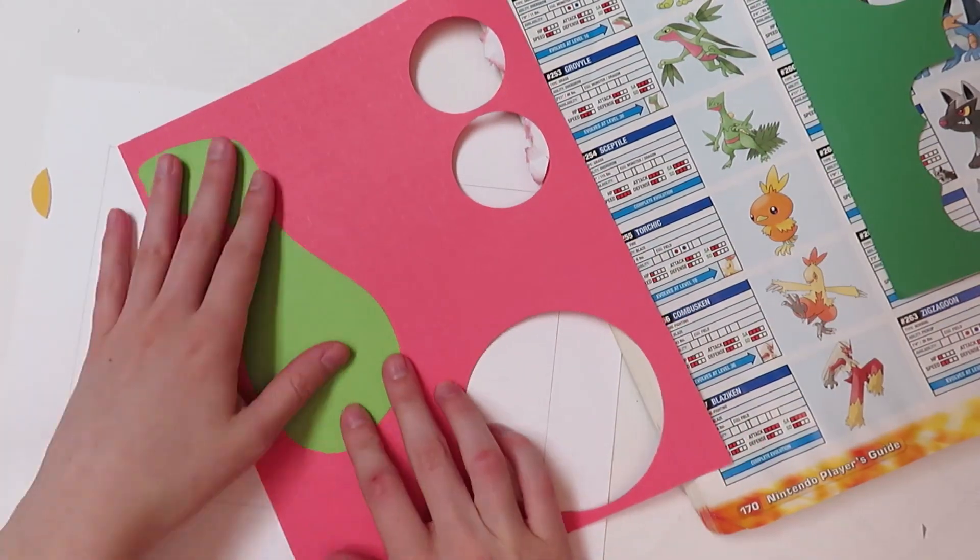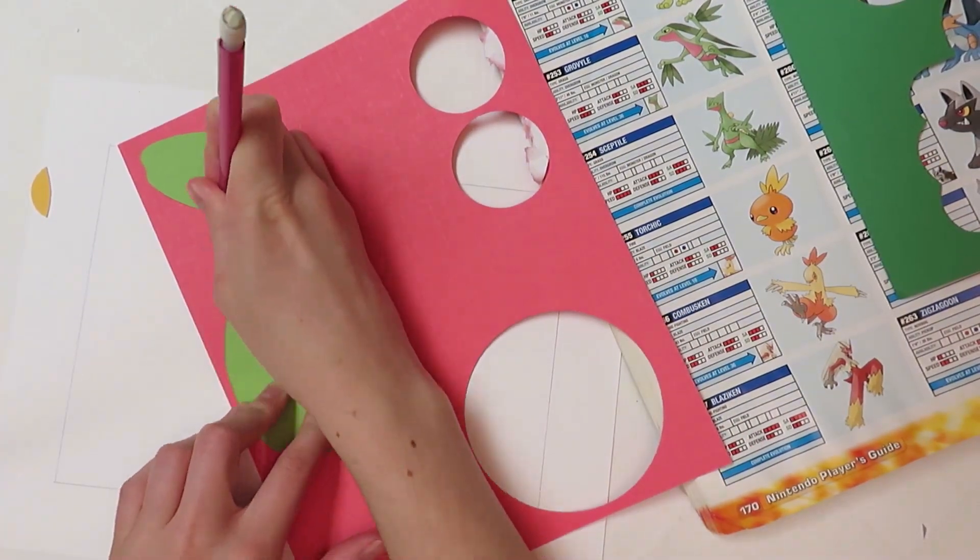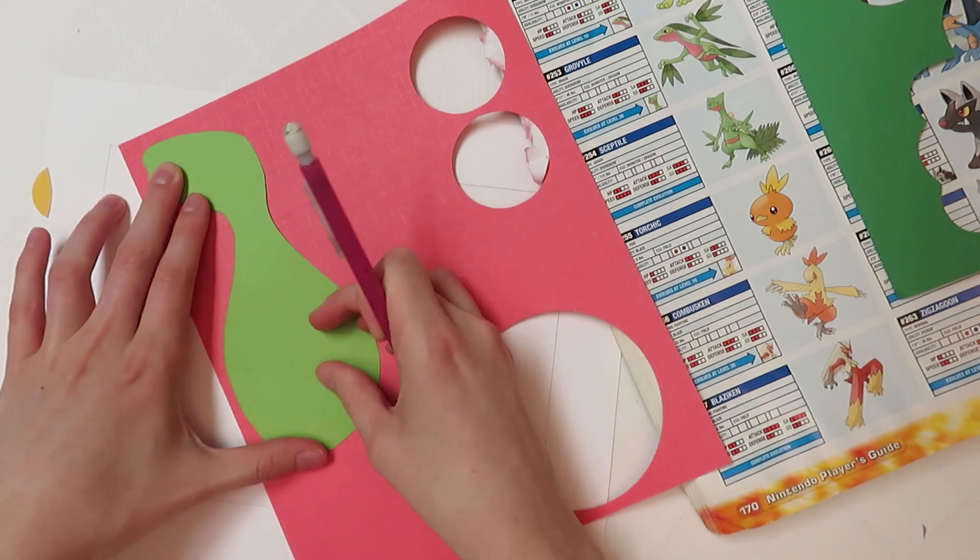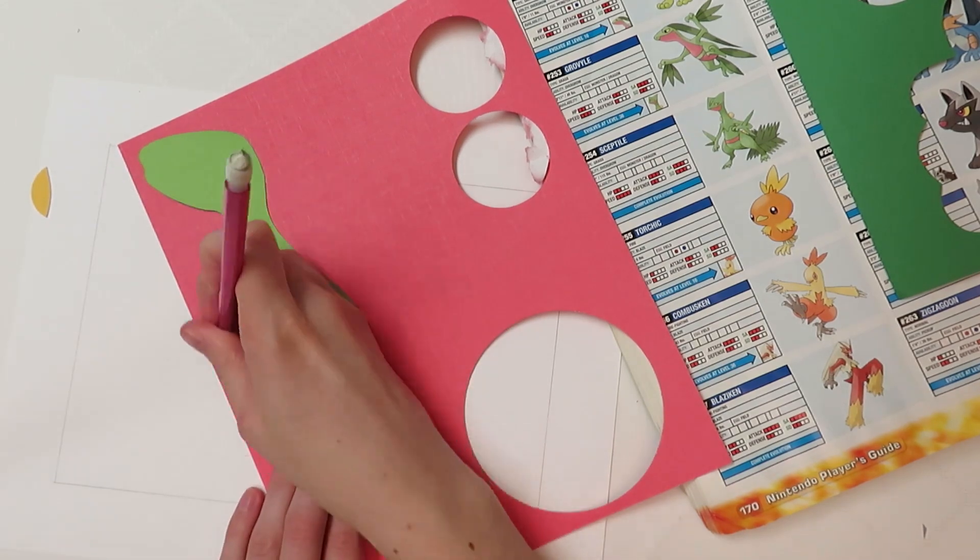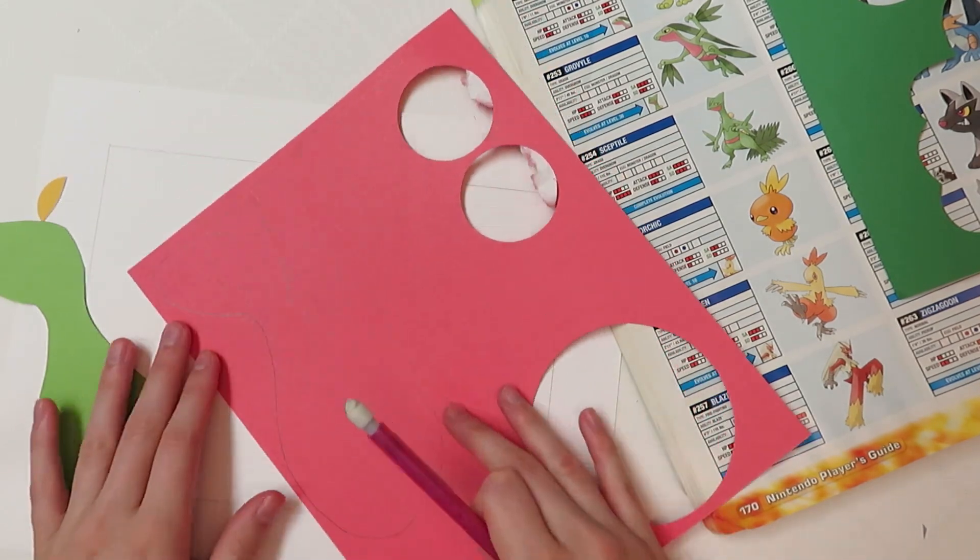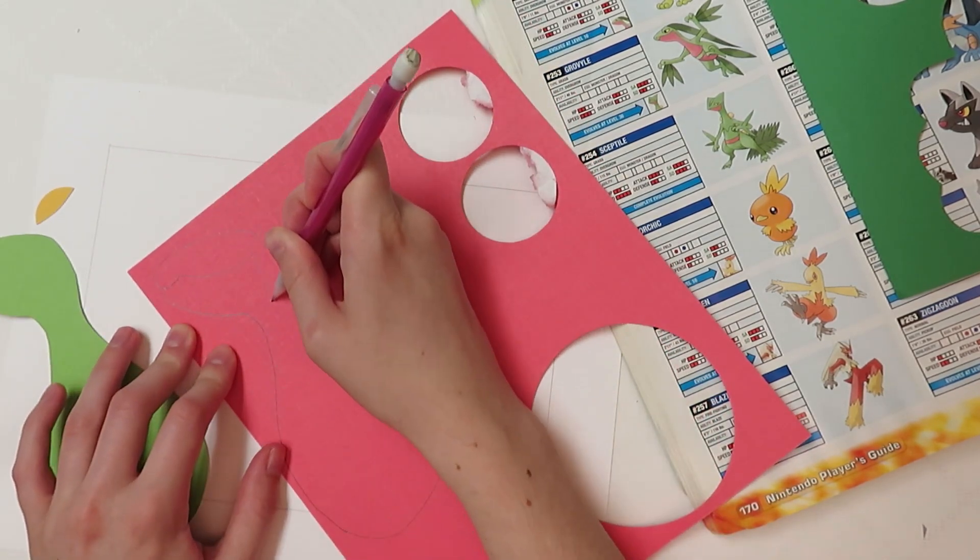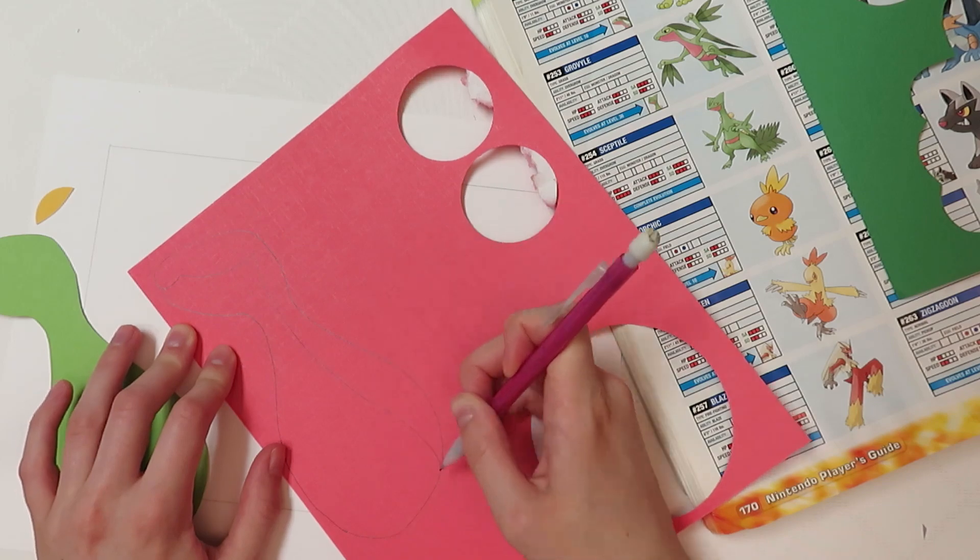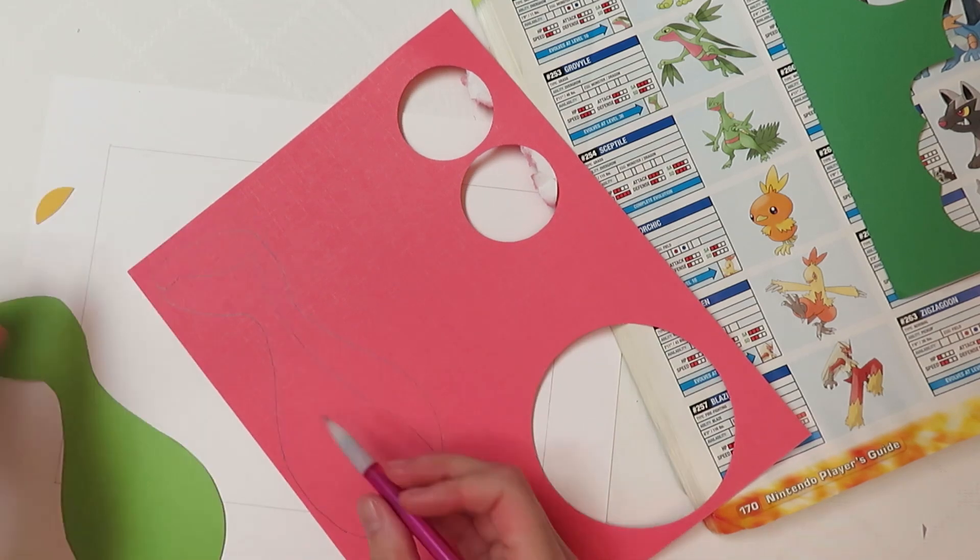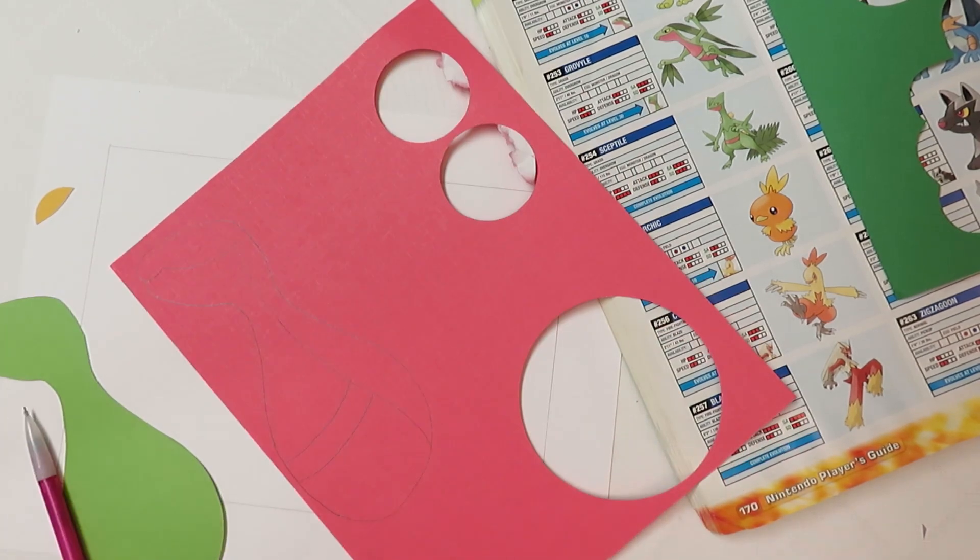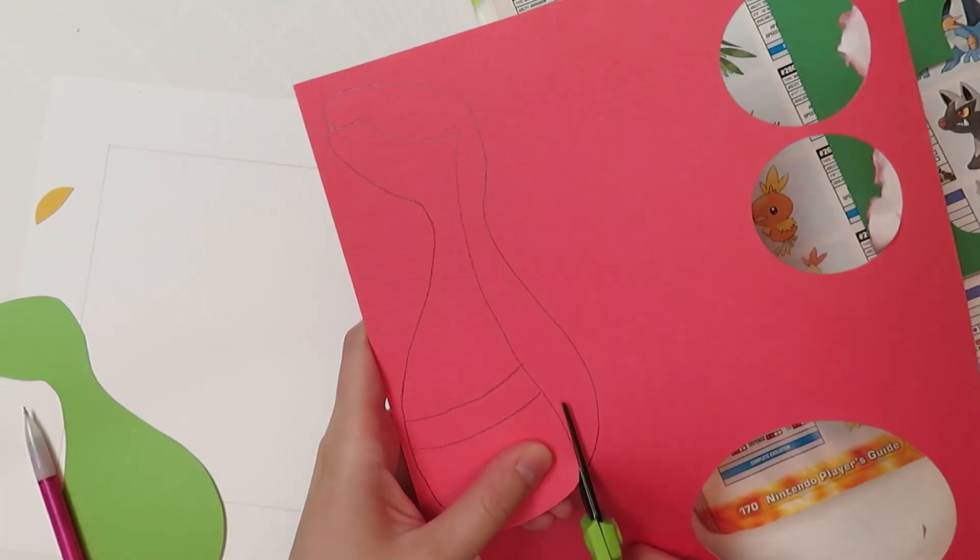I used an already circular piece of paper because it kind of had the eye shape. And I traced around the whole body to figure out how much red to cut for the belly.